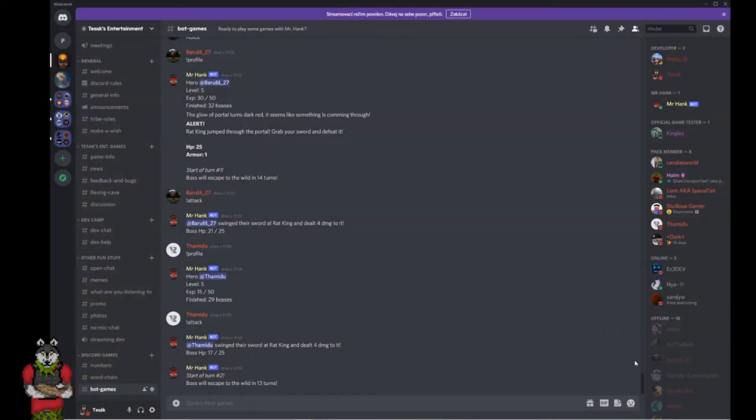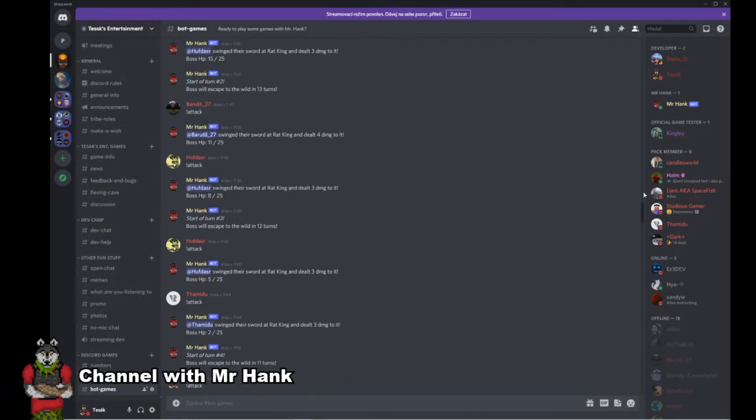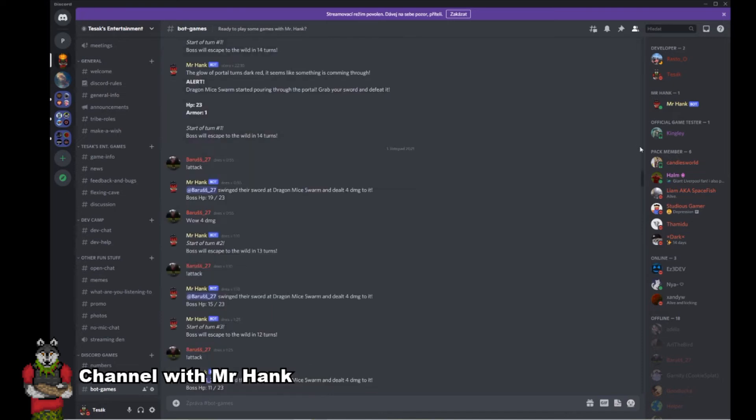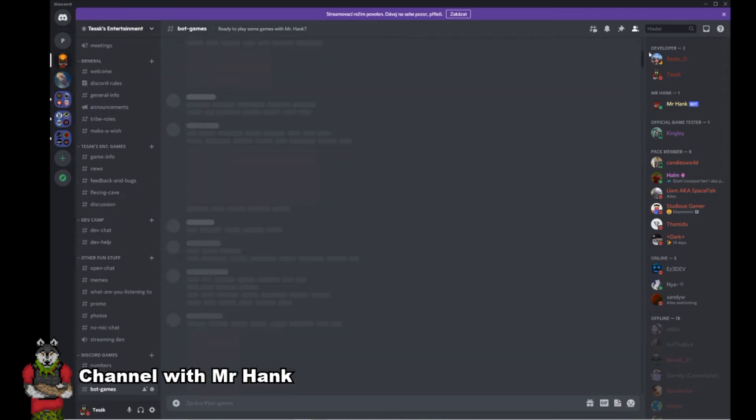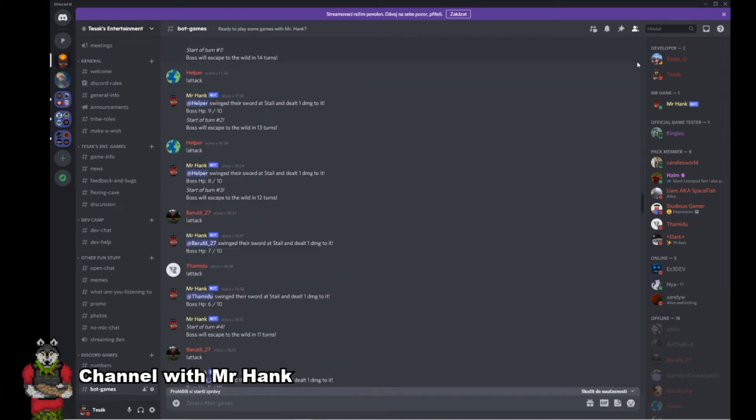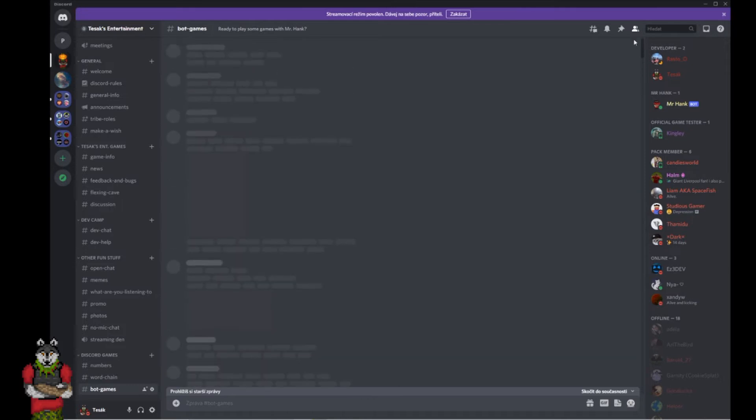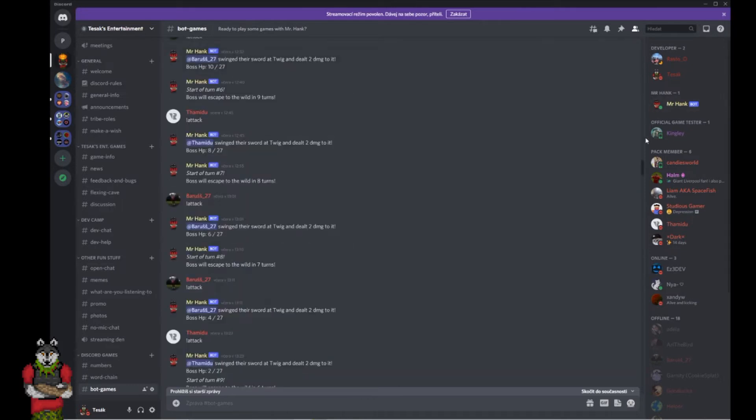What happened last week on my gamedev journey? I had some fun with my first Discord bot, I did some work on Gems Defenders, and I started working on some other stuff as well.